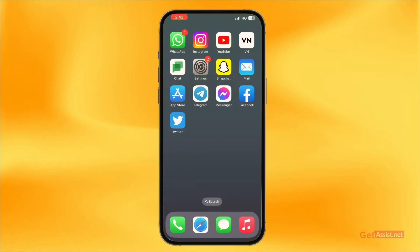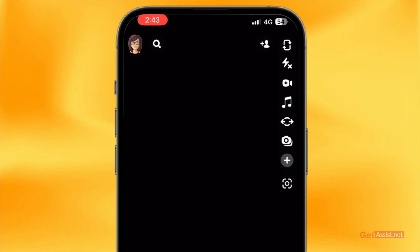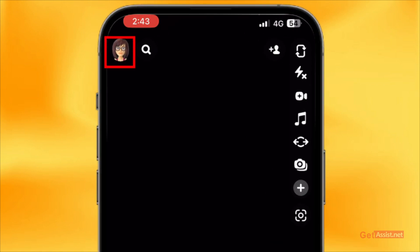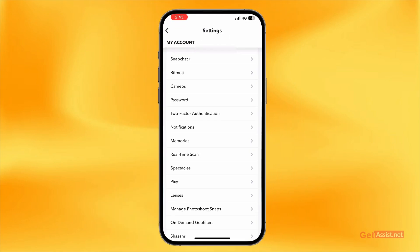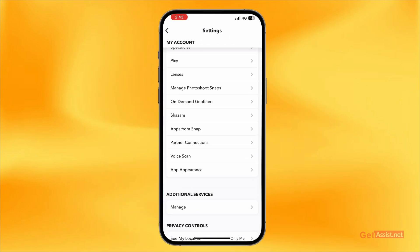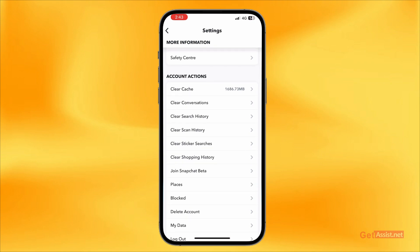First of all, you just need to open the Snapchat app and then tap on the profile icon given at the top left corner. From here you need to go to Settings in the top right corner, and now here you need to scroll down to the bottom. Under the Account Actions section, you will see a lot of options.